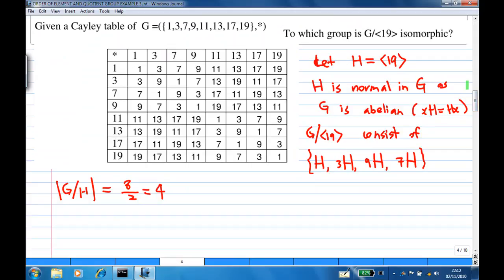Now the last part: to which group G over H, where H is the subgroup generated by 19, is G/H isomorphic? First of all, H is normal in G as G is abelian, that is commutative, so the left coset and right coset are equal. The index of H in G is |G|/|H|, which is 8 over 2, so there are 4 distinct cosets.